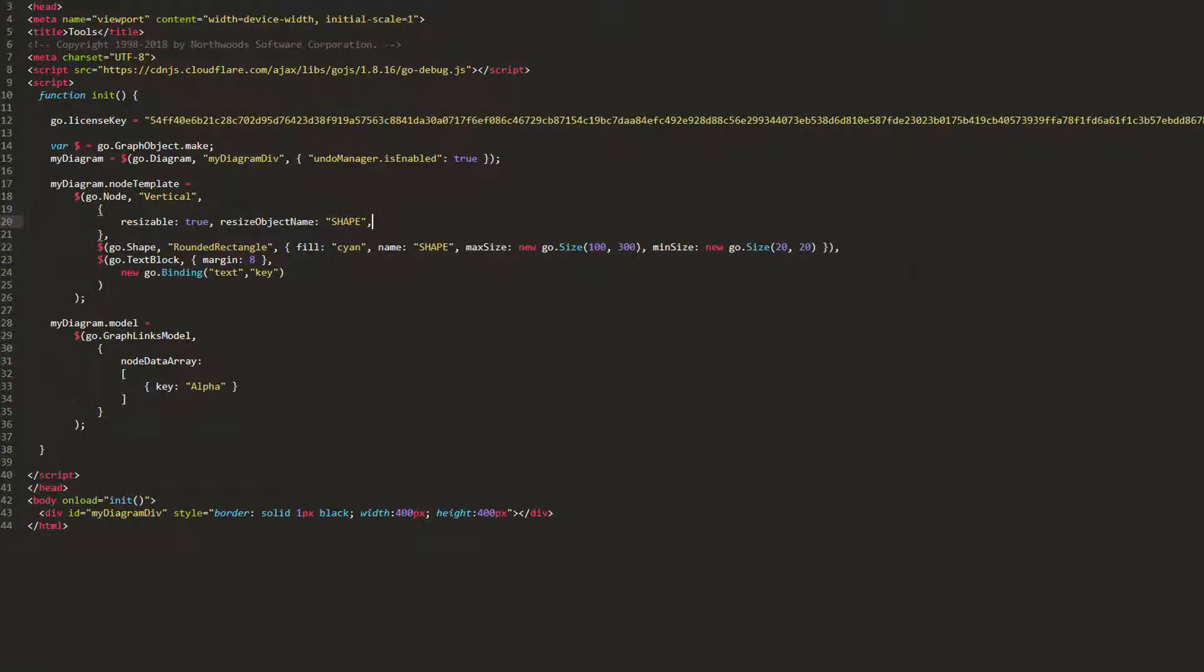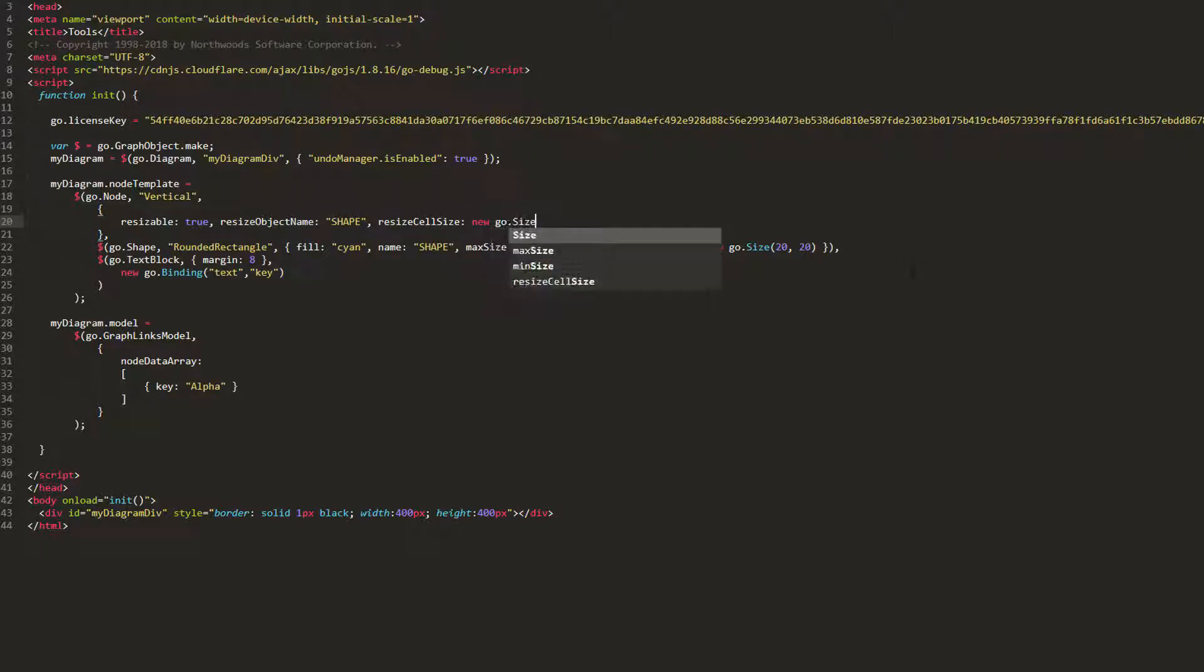Let's set our node's ResizeCellSize property to a new Go.Size of 10x10. Now, we see that as we resize, the new size of our shape is always a multiple of 10x10, the ResizeCellSize value. The default value for this property is not a number by not a number, which allows objects to be resized by any increment.